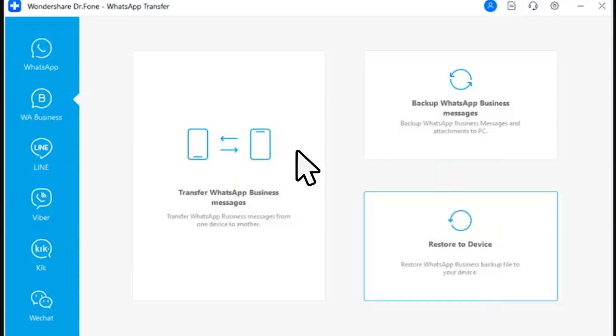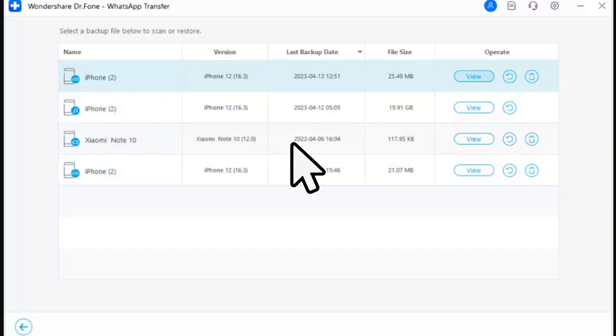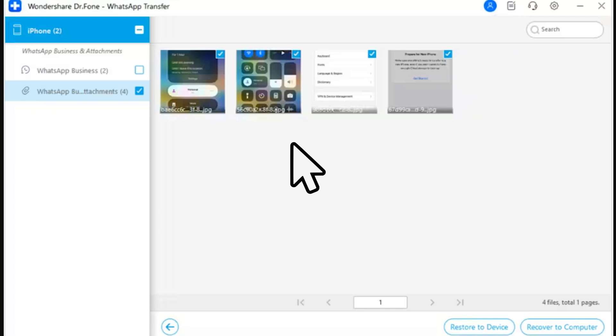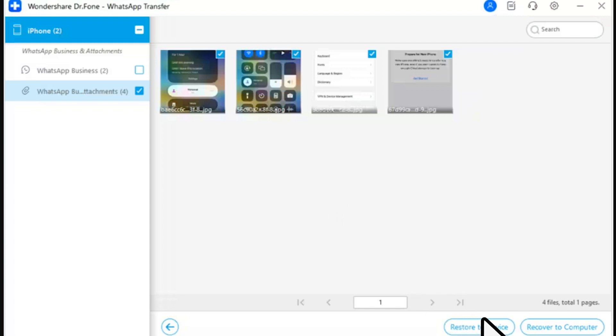Step 5: Access the WhatsApp Business restore function. Navigate to the WhatsApp Business 'Restore to Device' option to restore your backups using this tool. Step 6: Select the backup file and review. On the next screen, select the specific WhatsApp Business backup file you want to restore, then click 'View' to preview it. Step 7: Review and initiate restoration. With the complete preview of the backup file, select any type of available data, review the details, and click 'Restore to Device' to continue.